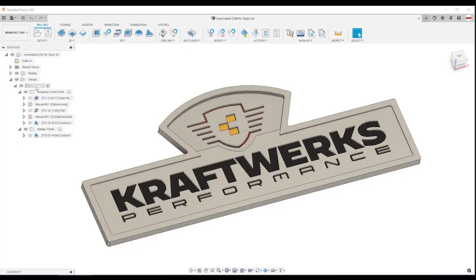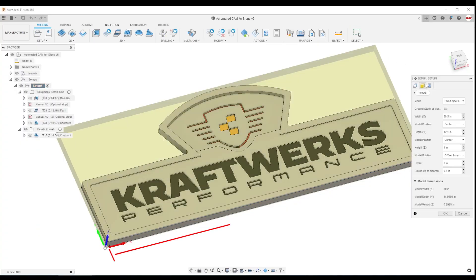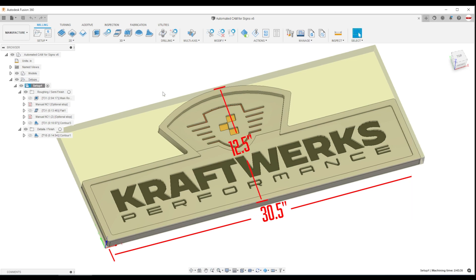So we've got our sign. It is approximately 30 inches wide by 12 inches tall. It's a relatively large part.